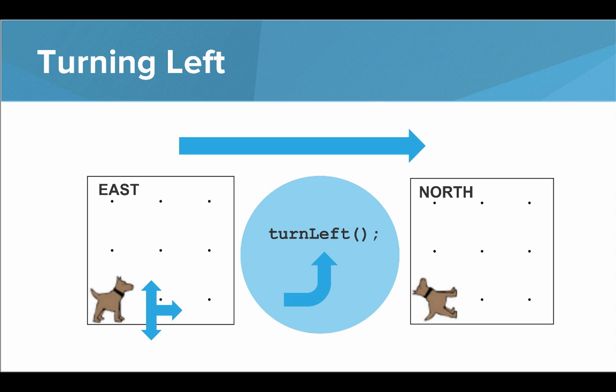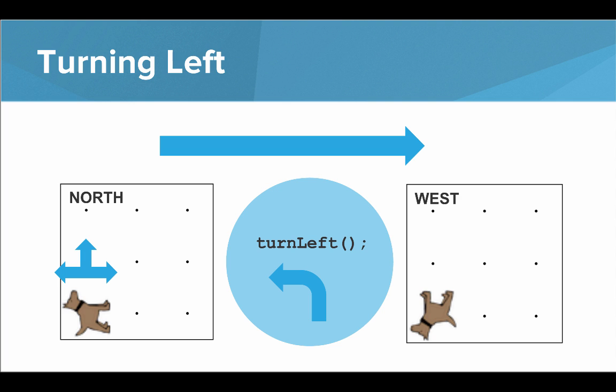So if Carol's facing east and we give Carol a turn left command, you'll see that Carol will rotate and then end up facing north. Or if Carol's facing north and we give Carol a turn left command, Carol will end up facing west.